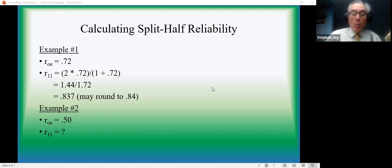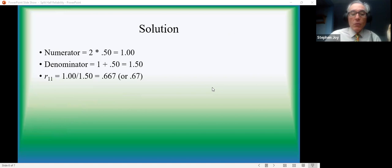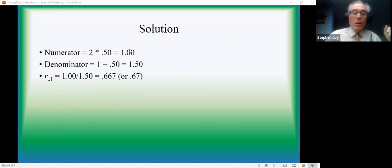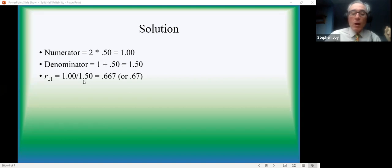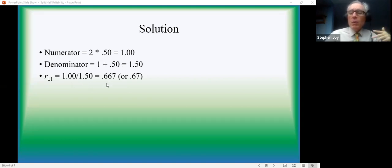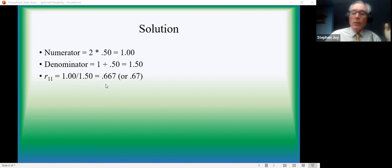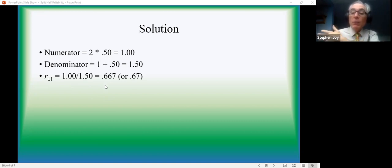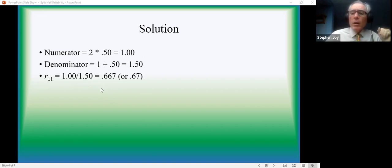You're going to have to double that for the numerator. Let's just move ahead: 2 times 0.5, add 1 to it for the denominator, 1.5, and then divide, which will give you a value of about 0.67. Technically, it's 0.6666666, et cetera, et cetera. But 0.67 is close enough for our purposes.